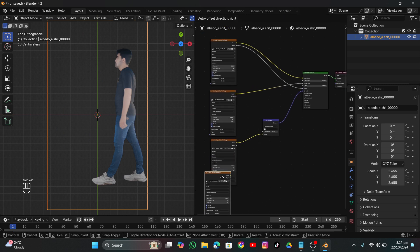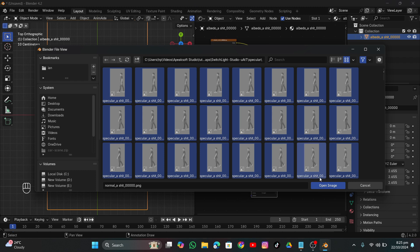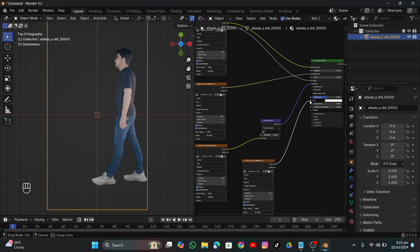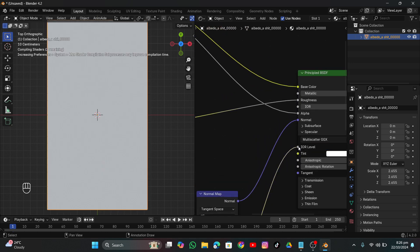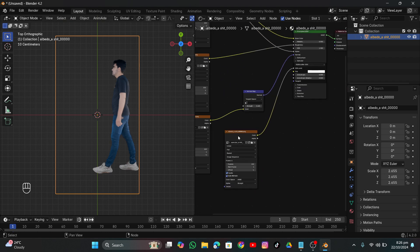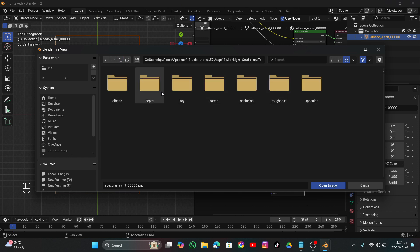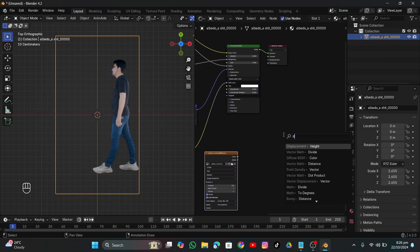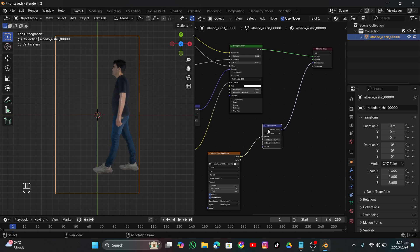Shift+D to duplicate again and import the specular map. Connect that to the Specular input on the Principled BSDF. Then Shift+D once more and load the depth map — connect it to Displacement Height and then to the Displacement output. However, the depth map resolution wasn't very clean so I'm going to disable that one.